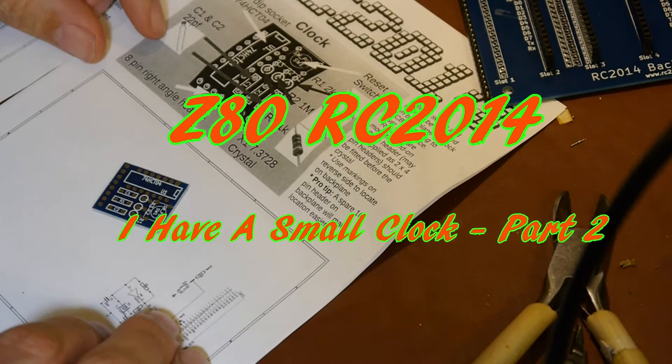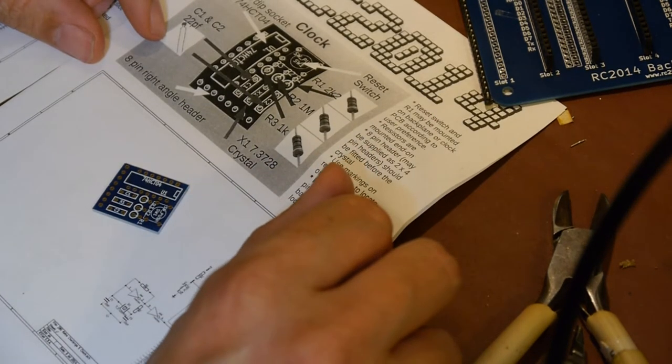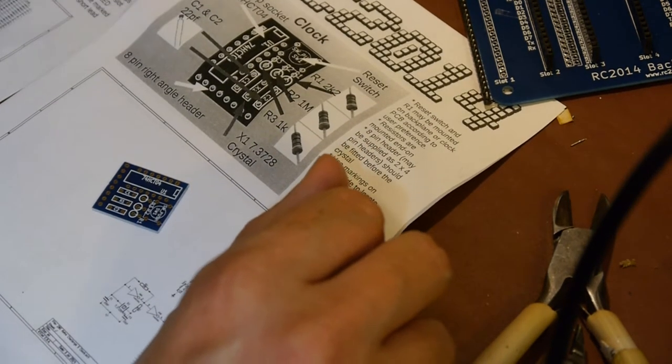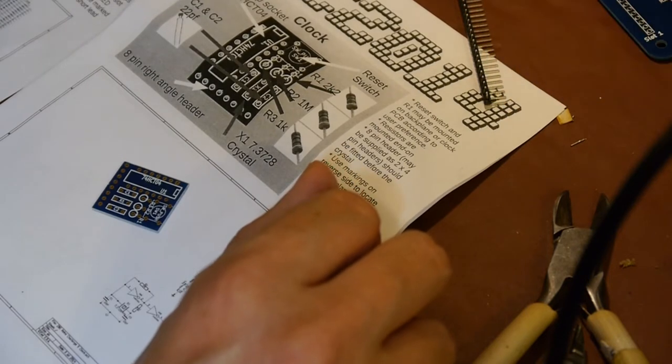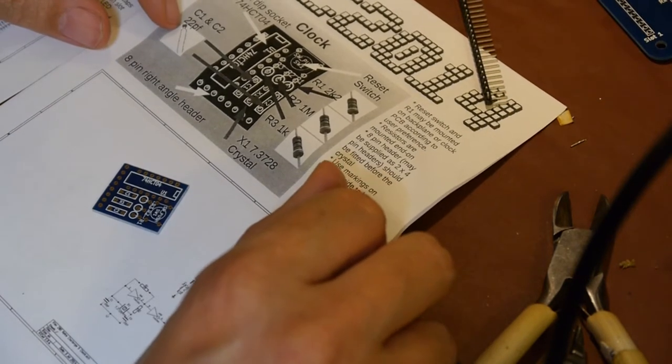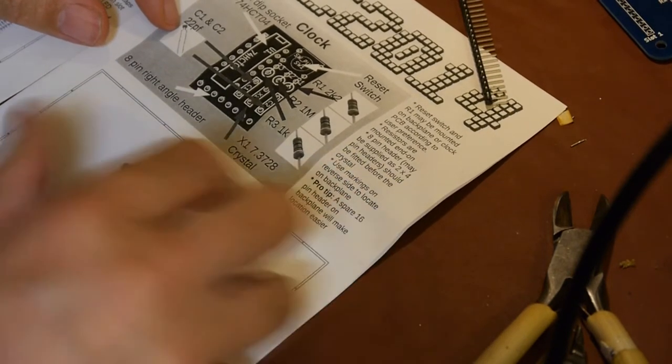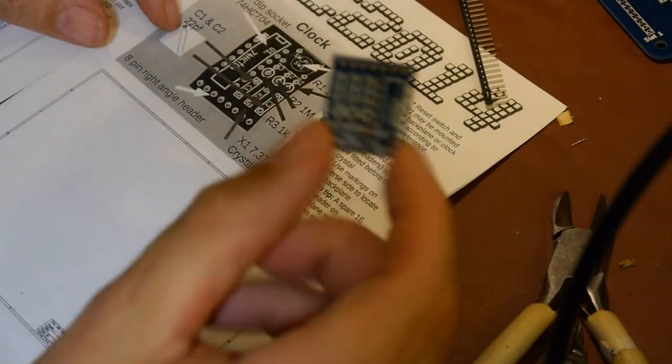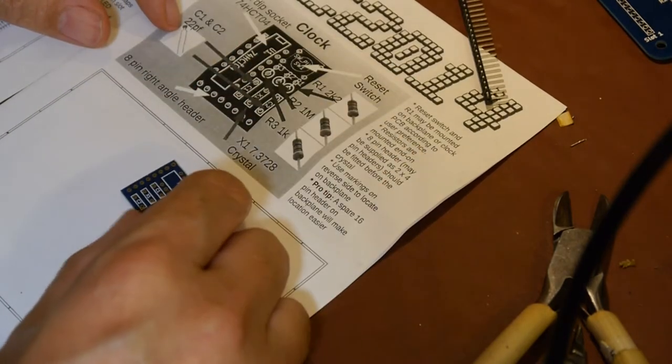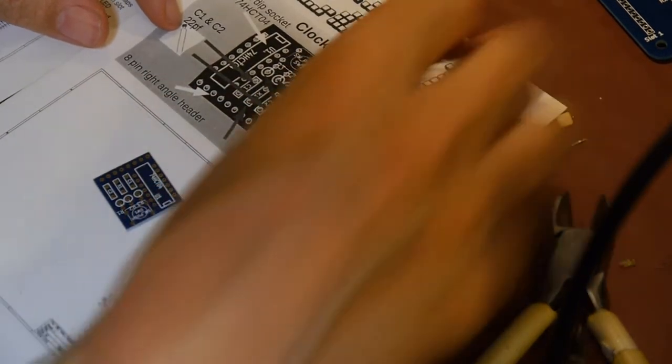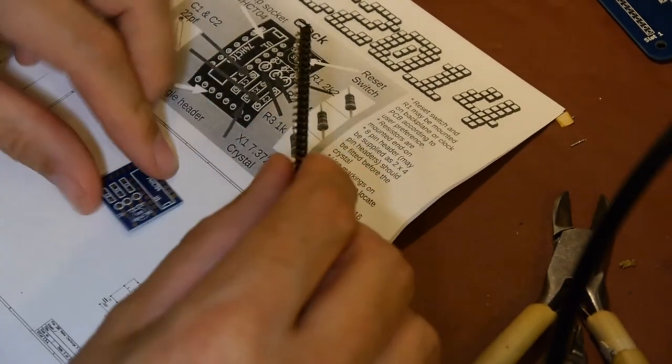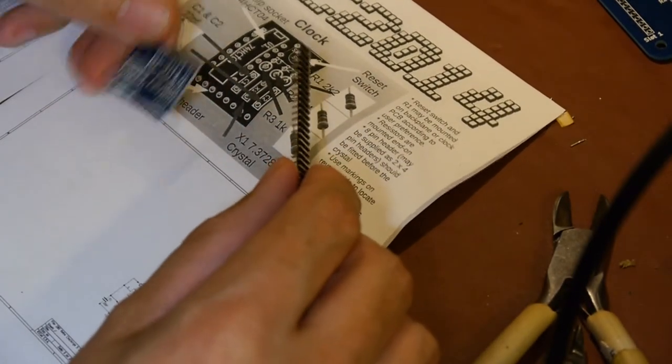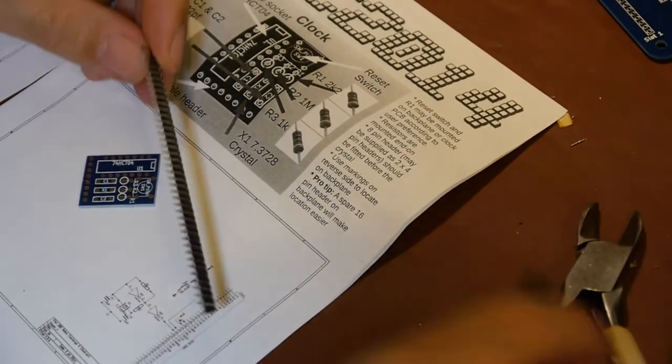Well hello again everybody. Today I thought we would build the clock board for our RC2014, which is our little Z80 microcomputer that we're going to build up. It comes on a little PCB and we need to mount it on a header. The instructions tell us we need to fit the header first.